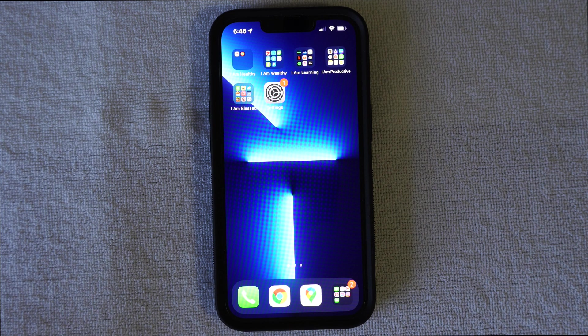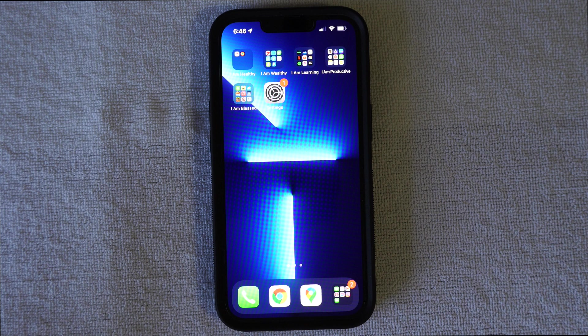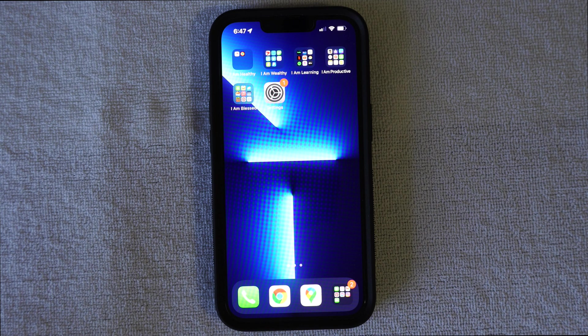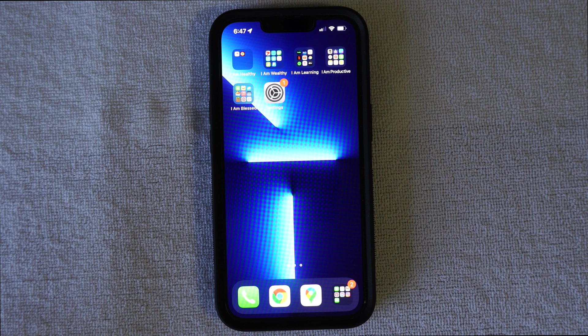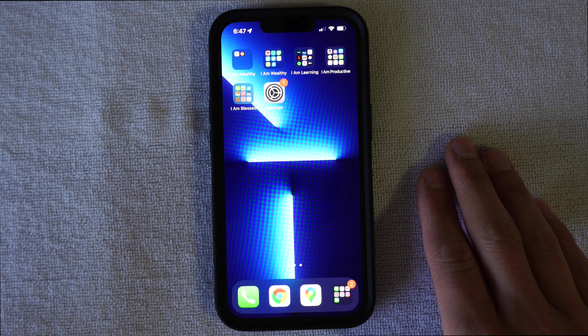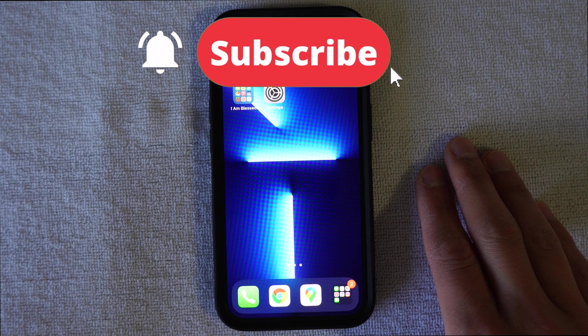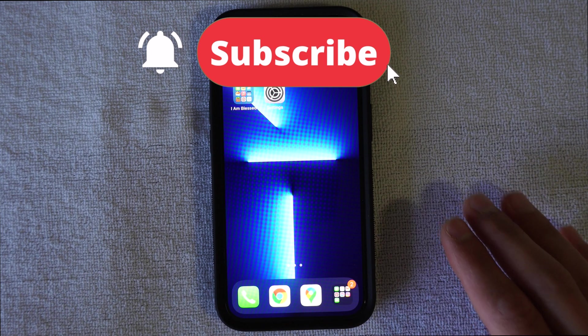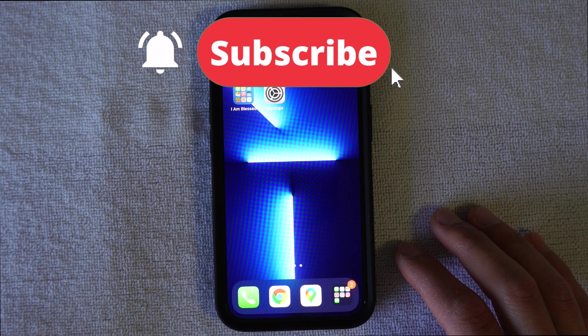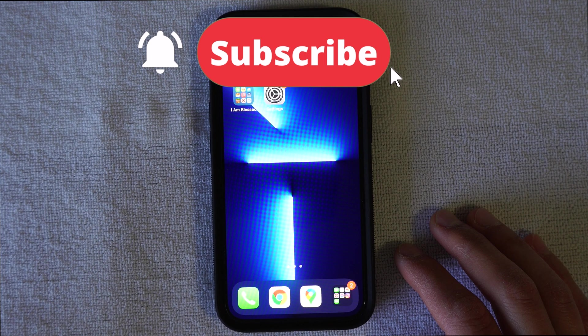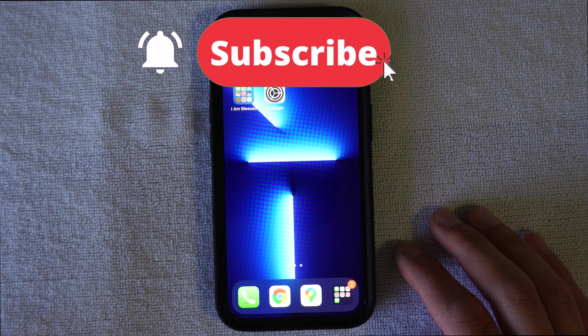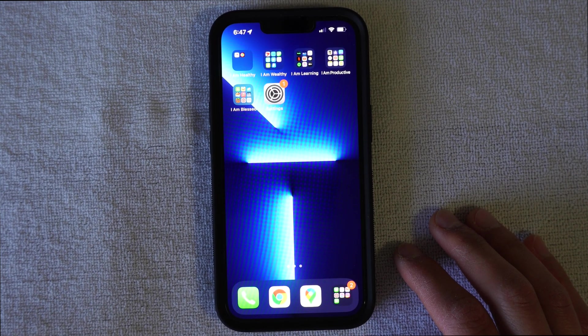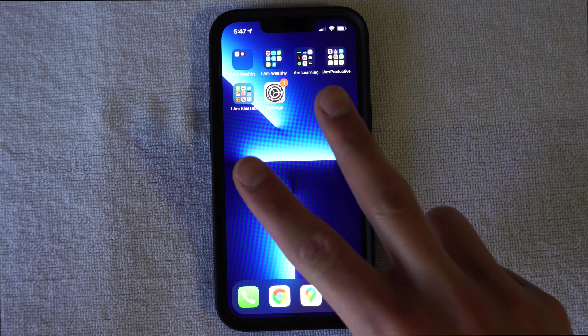But if you have any questions, please leave a comment down below. And if you want me to answer any questions, send me a comment, send me a direct message, and I will get back to you. But if you haven't already, make sure to hit that subscribe button. Make sure to hit that bell so you're not missing any new videos that come out every week on this channel. But until next time, I will see you in the next one. Peace.